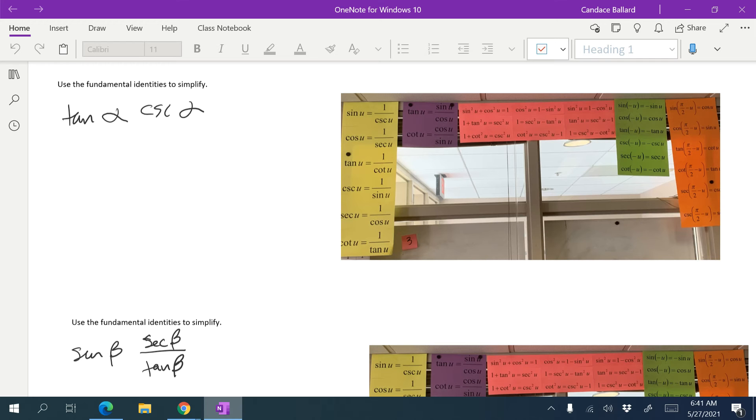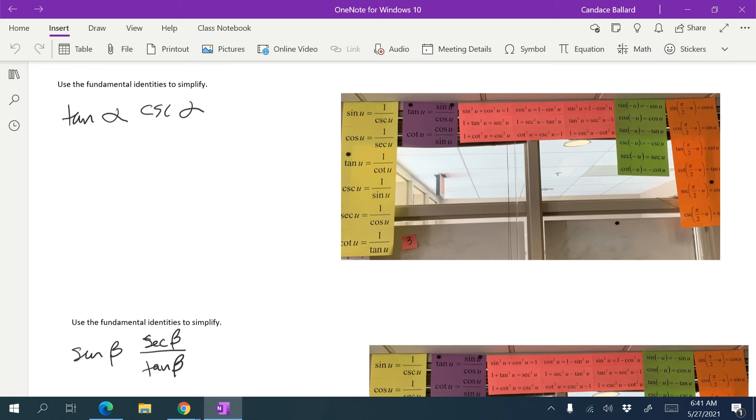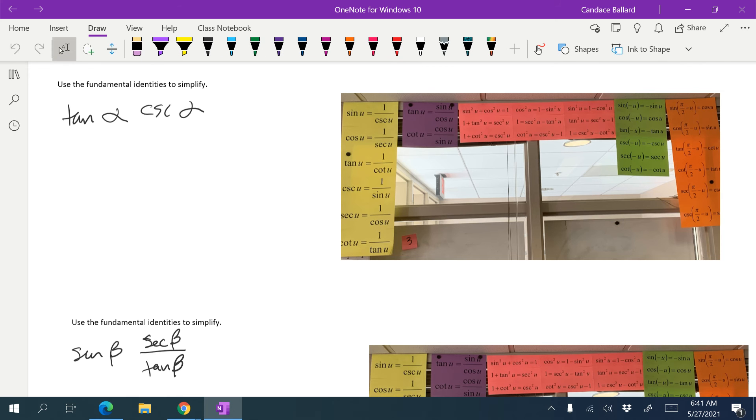In this video, I'm going to use my fundamental identities to simplify, and this one is a pretty basic one. I know that if all else fails, I write things in terms of sine and cosine.